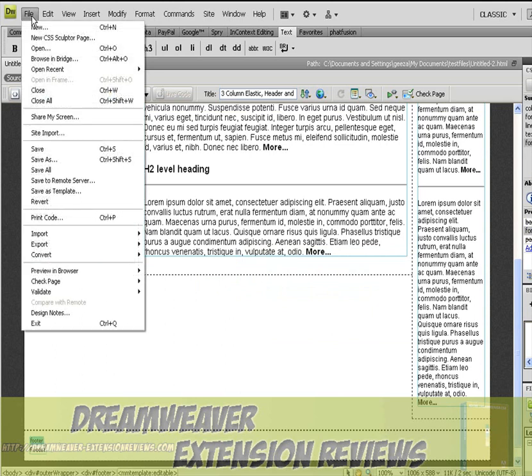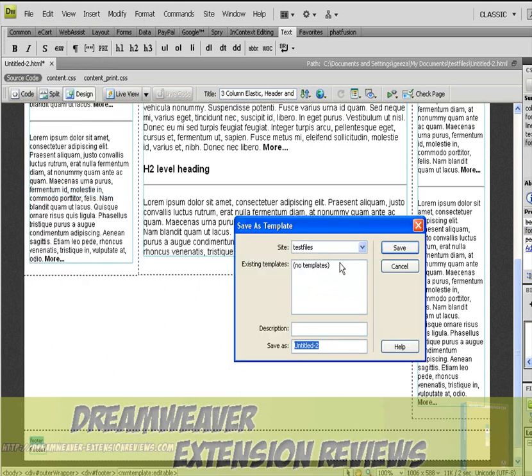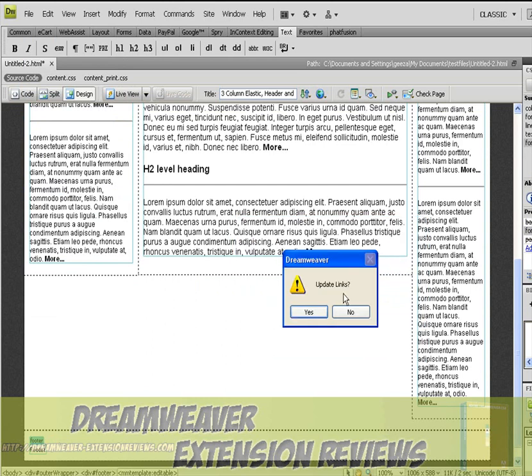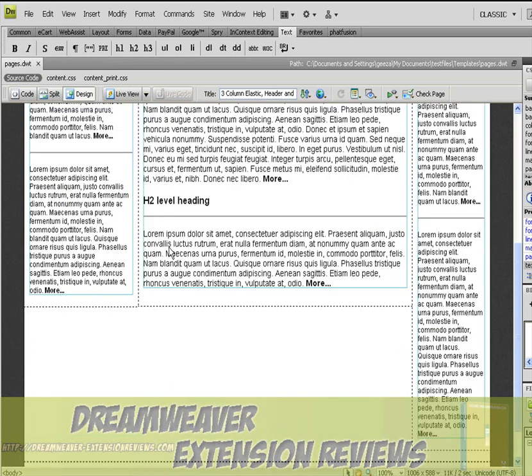Call that one footer. There you go, just save as template. Call it pages, update links, yes, there you go, there's your template, finished.